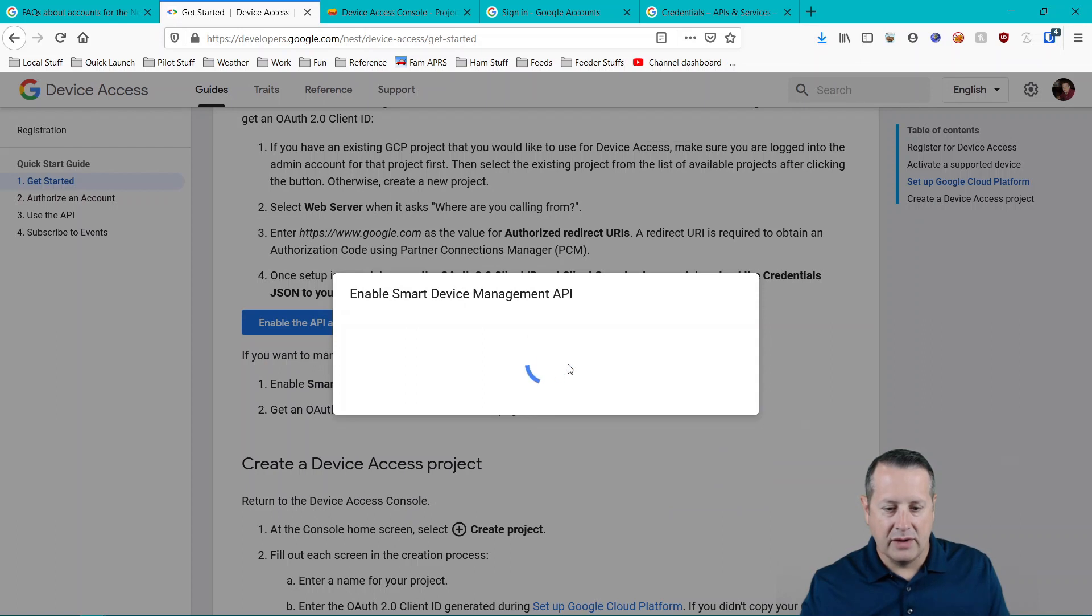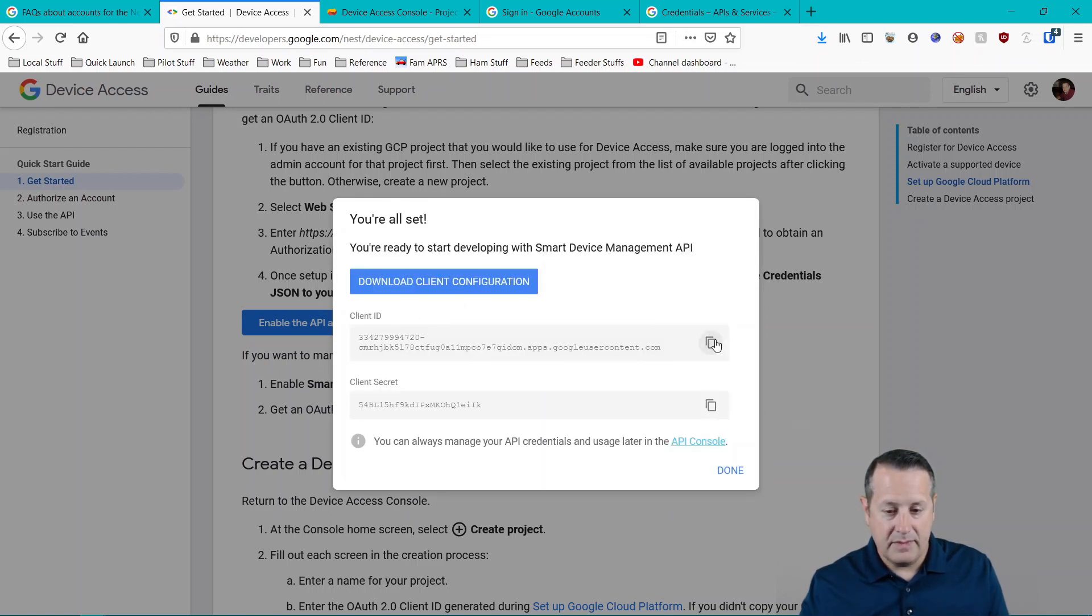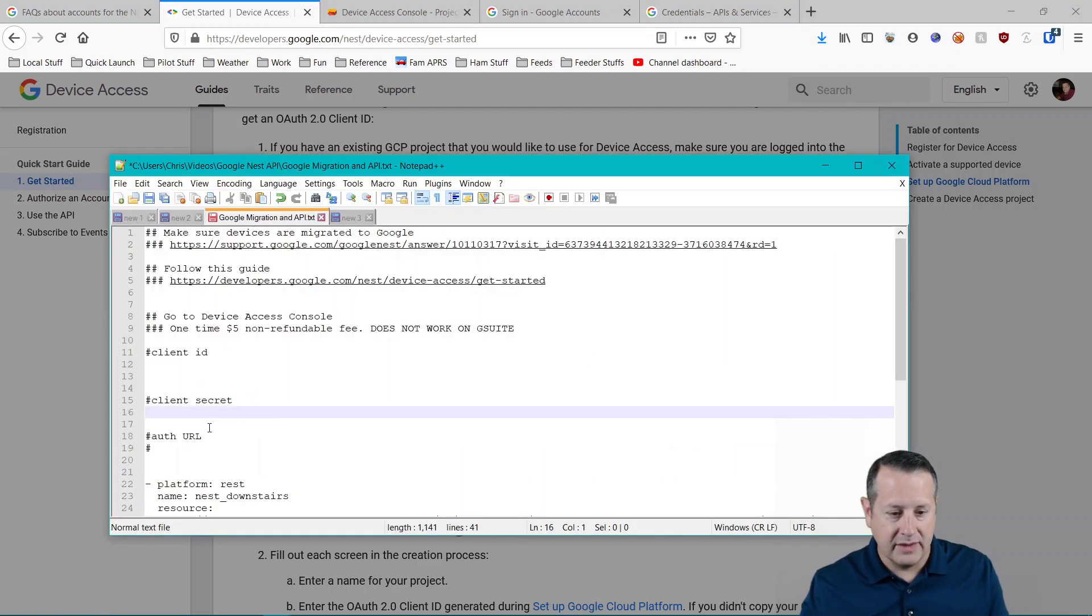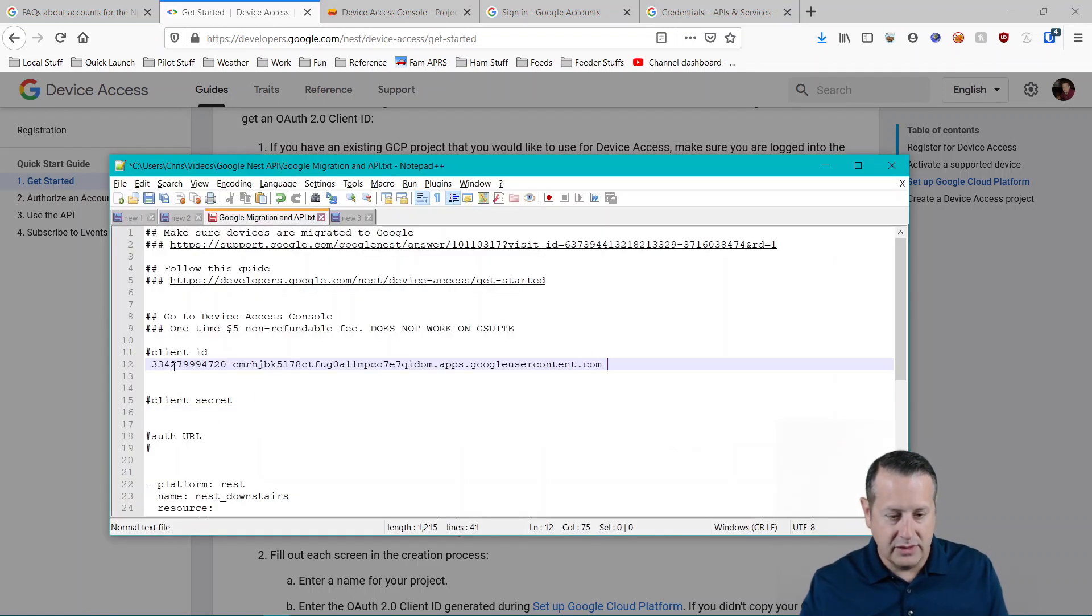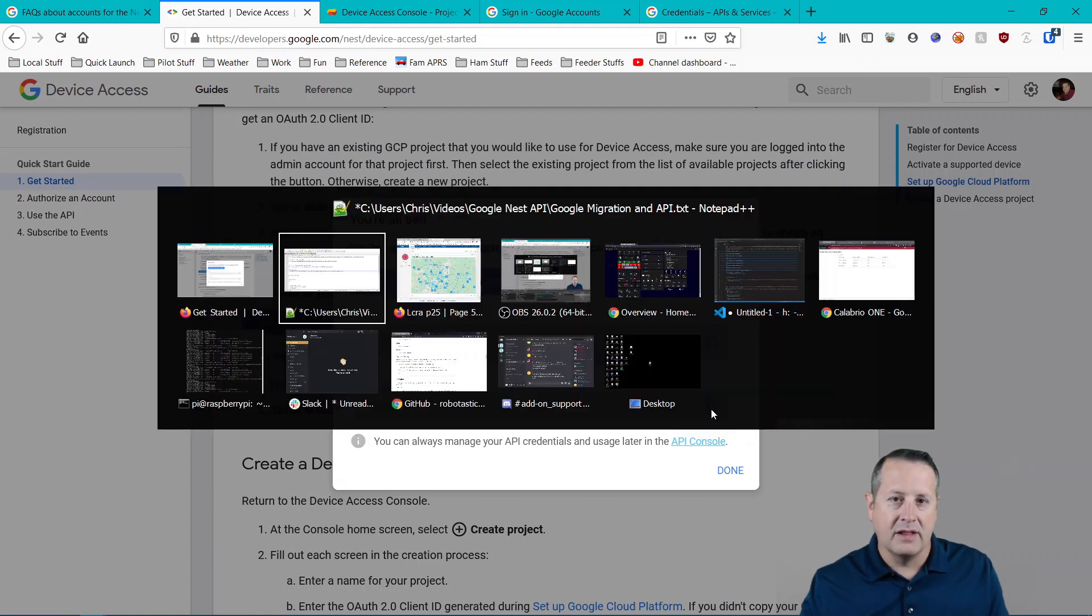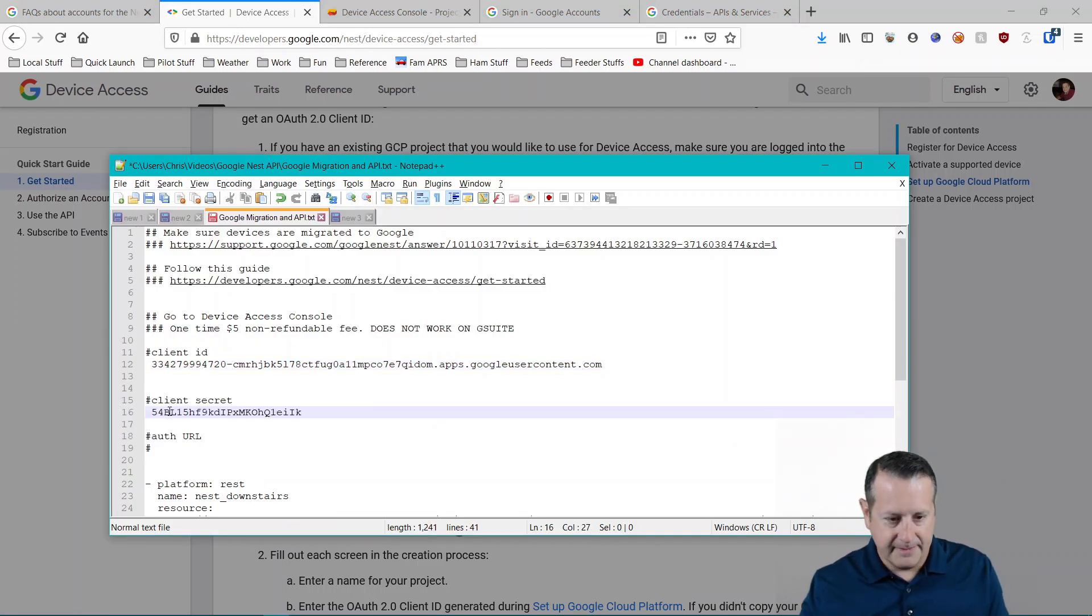And then you'll have your key and your client ID or your secret and your client ID. Copy these down. It's super important to make sure that you have these available to you. You'll use them later. And of course, these will go away at the end of the video. So don't worry about copying them and using them for anything.